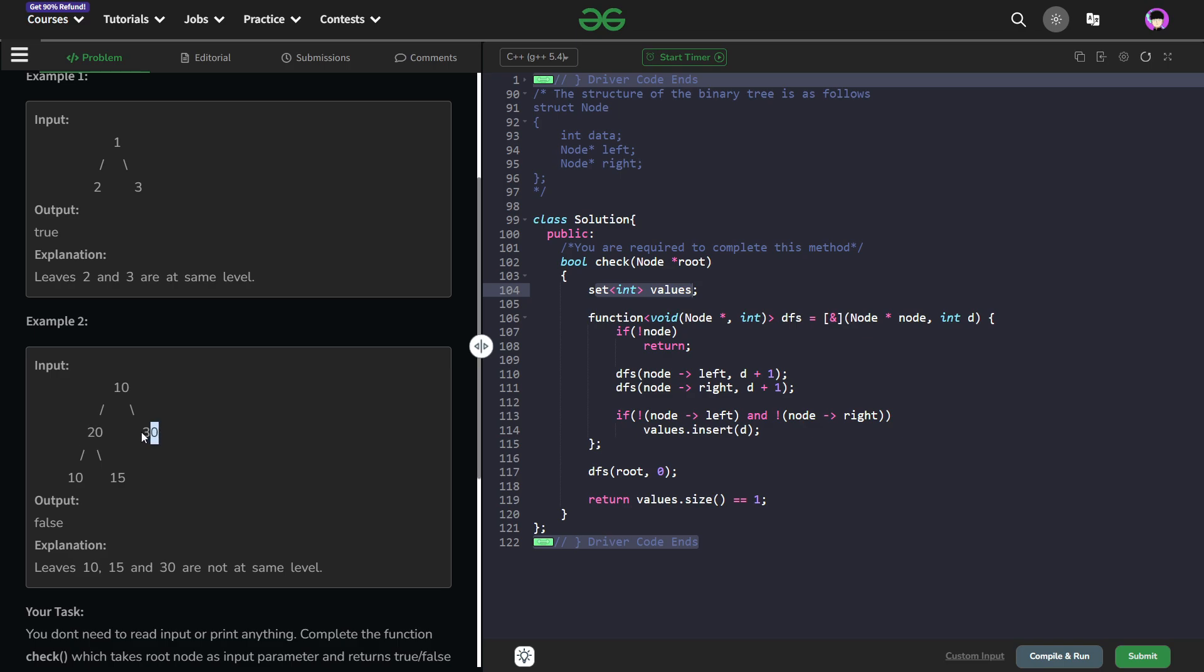Now whichever node is a leaf node, how can we identify whether a node is a leaf node? A leaf node will have both of its children null. We are going to insert the depth in the values set that we have created.